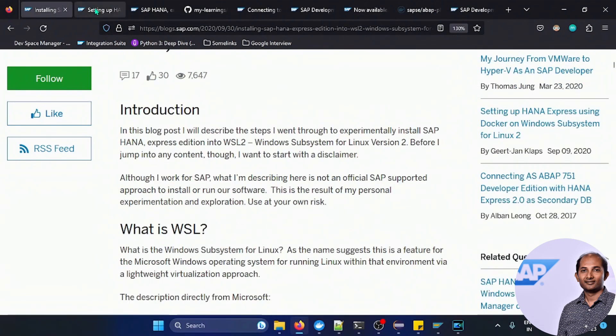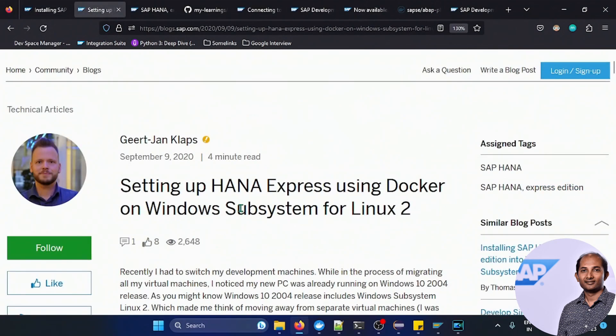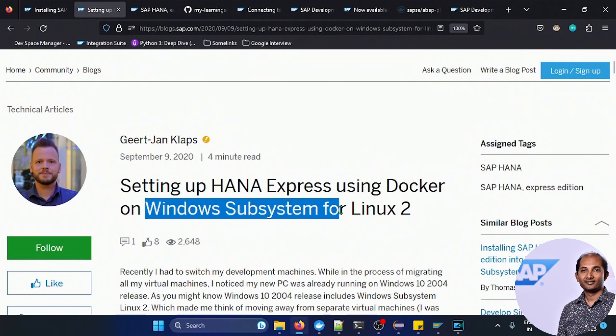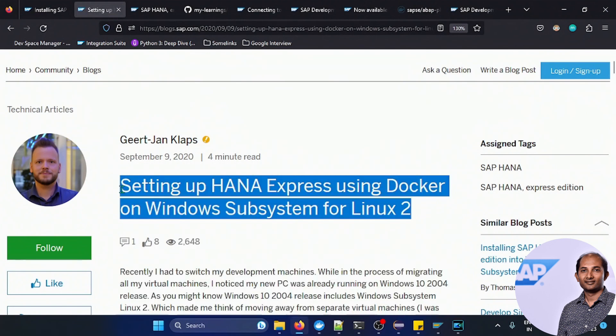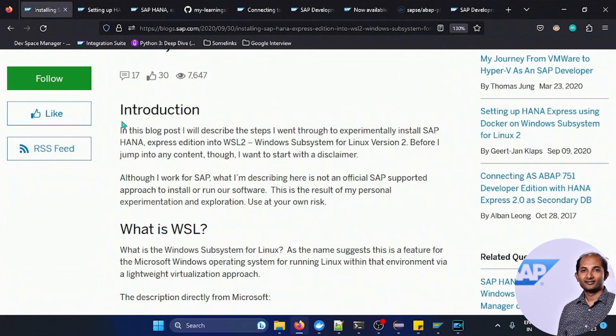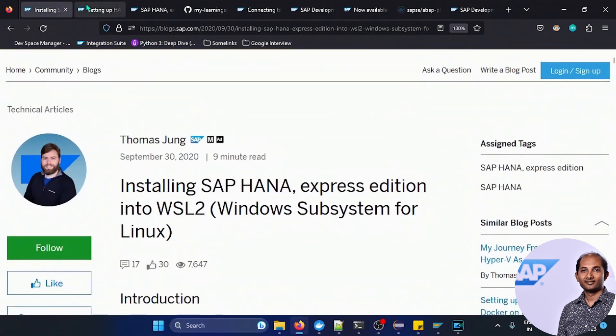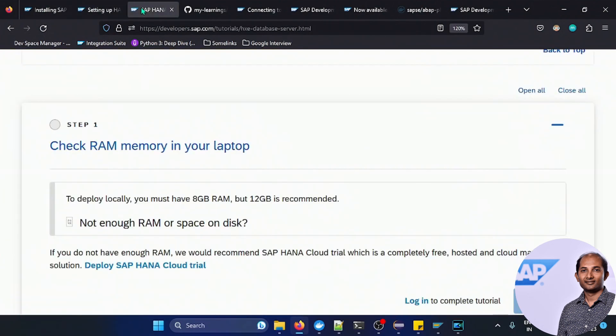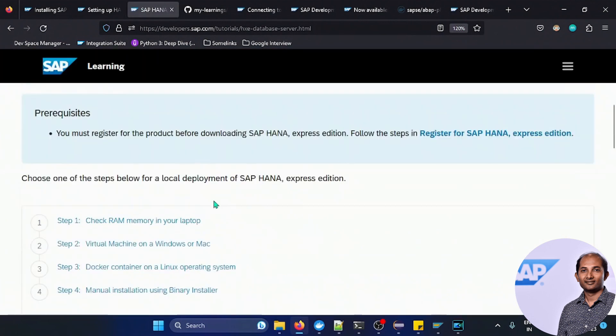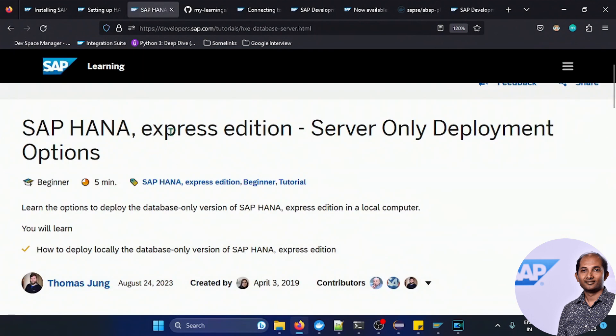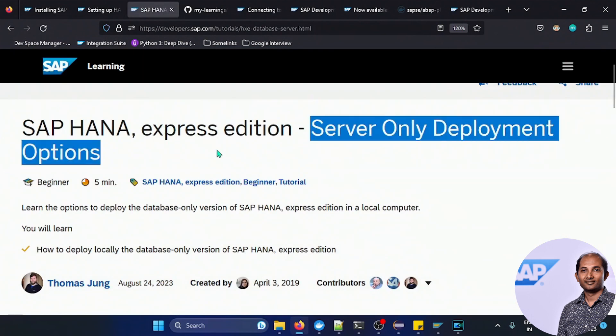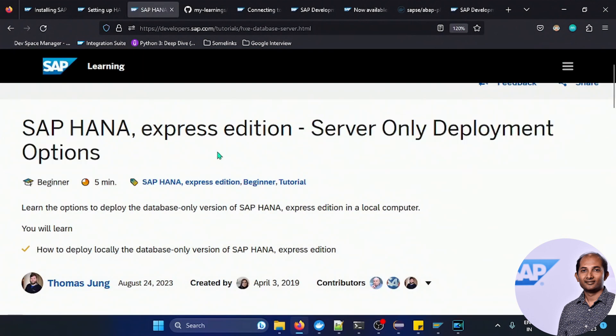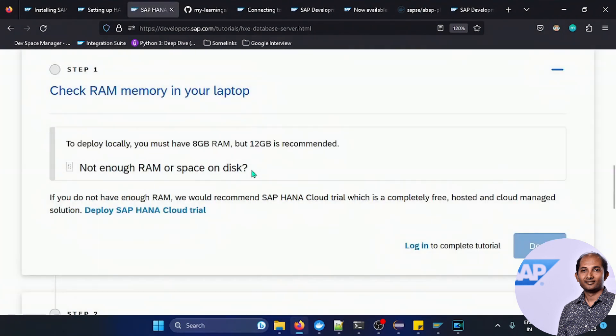Another option would be this one, in the same year, HANA express using docker. Because docker is available for Linux, within this WSL you can also go by the docker process. I think this is almost the same concept.